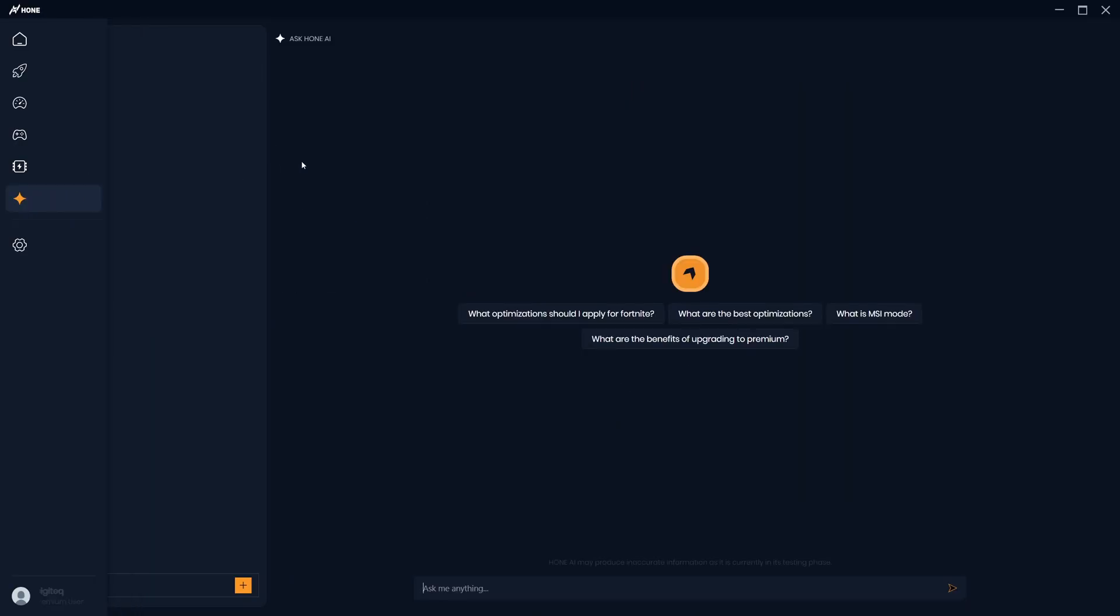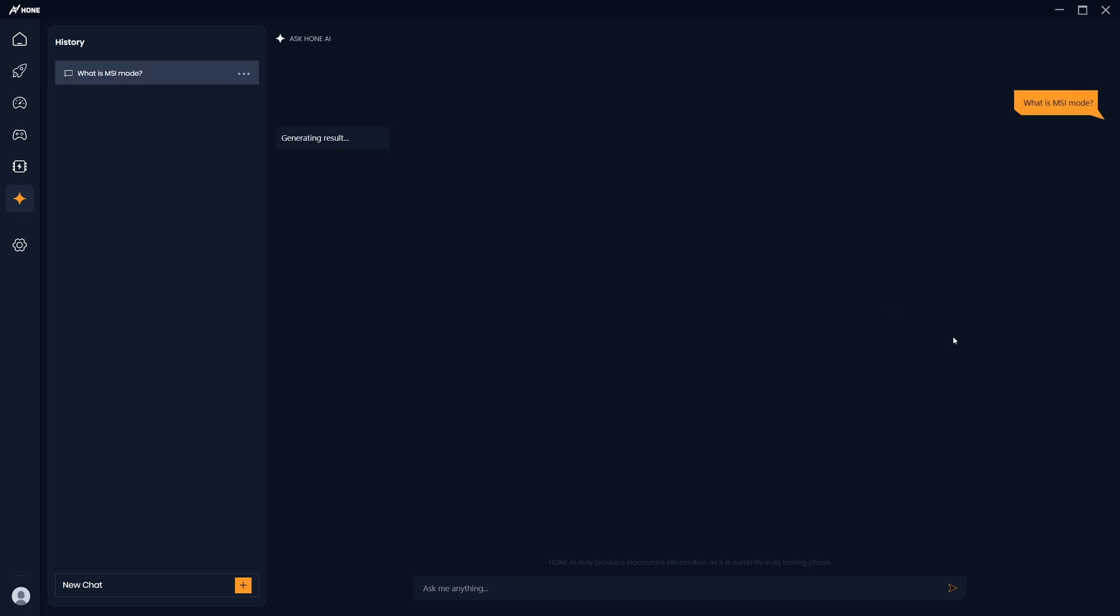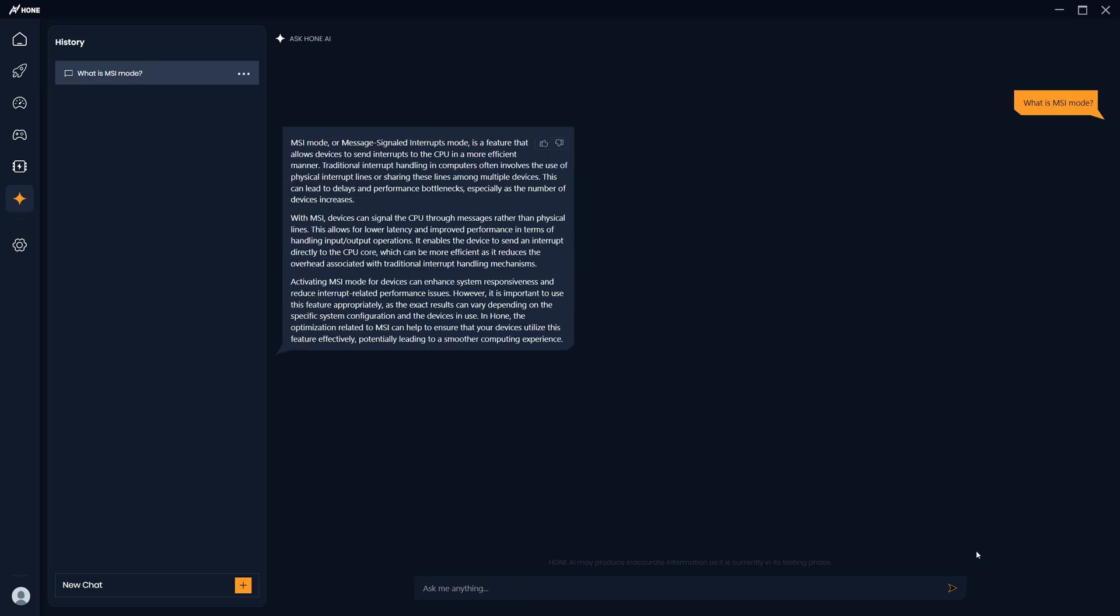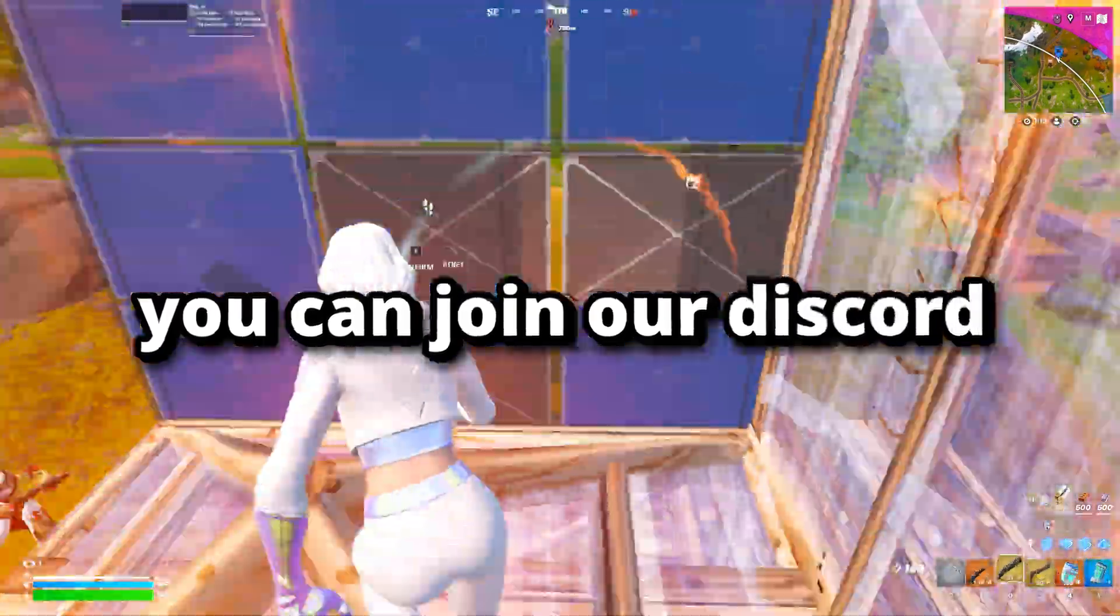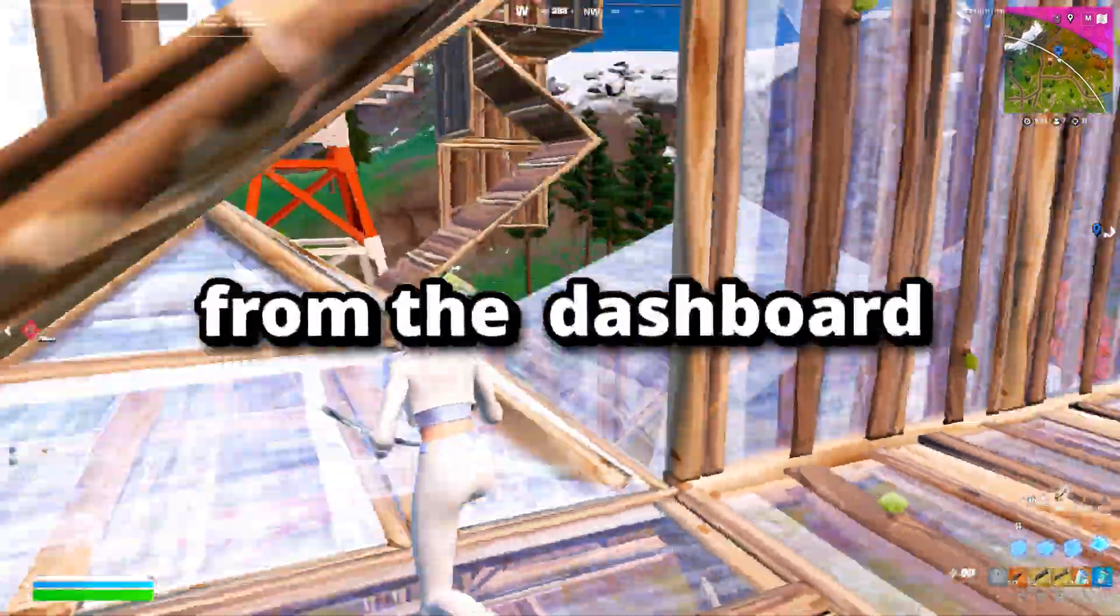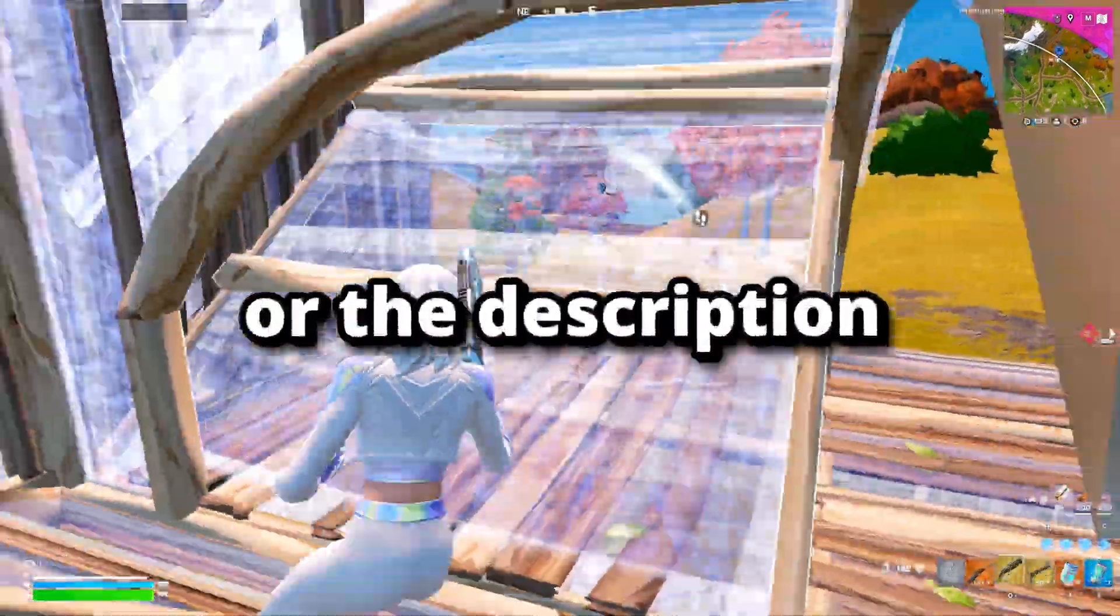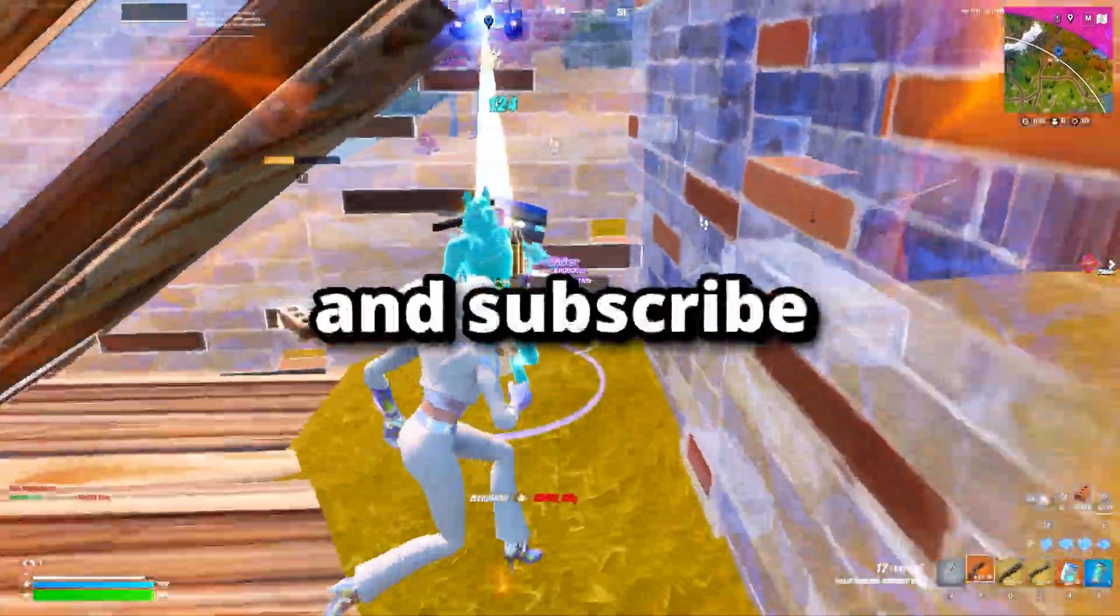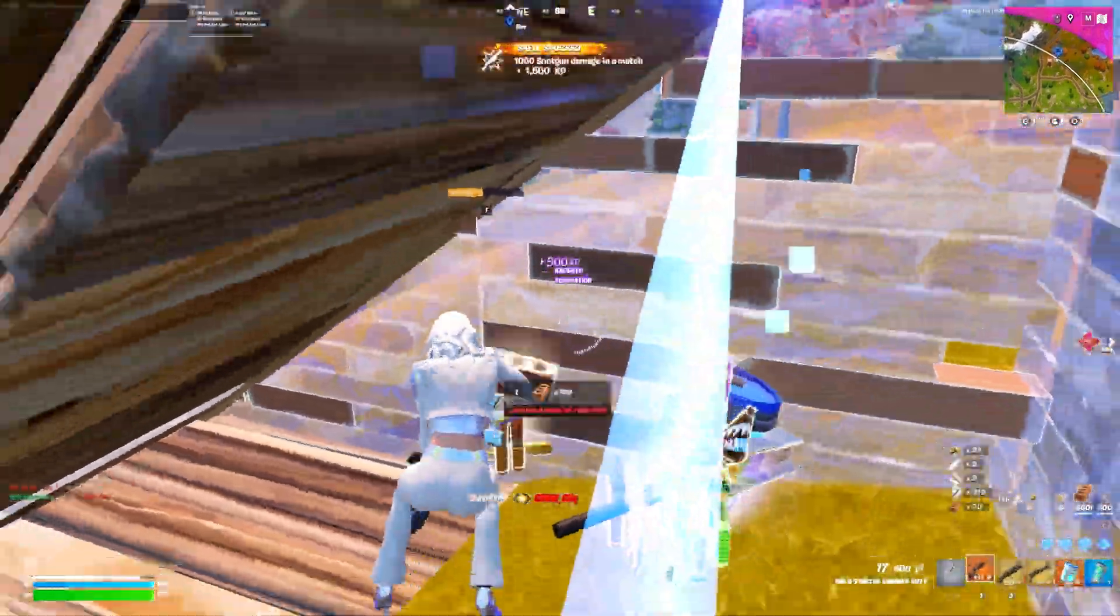Finally, we recently launched the Hone AI, which you can use to ask any questions surrounding Hone, whether that's about the optimizations or premium, you can ask it anything. You can join our Discord from the dashboard or the description. And if you would like to see more, make sure you like and subscribe and have a great day.